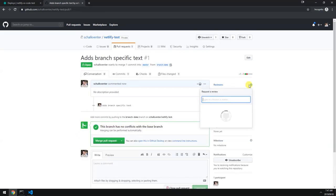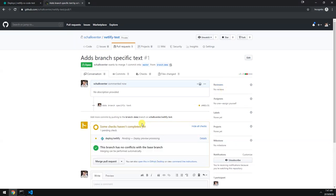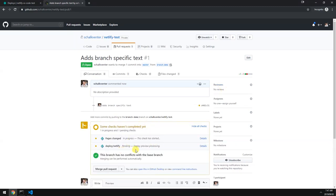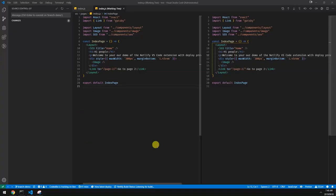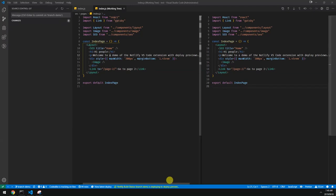Obviously no reviewers. So Netlify is doing all these checks. And we are back in here. So it's listening for build. And the deploy preview has been built.